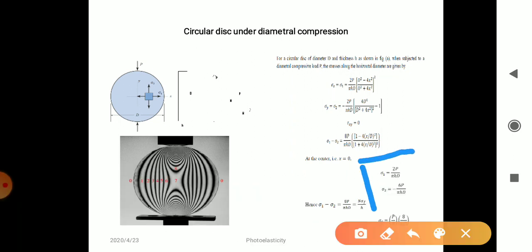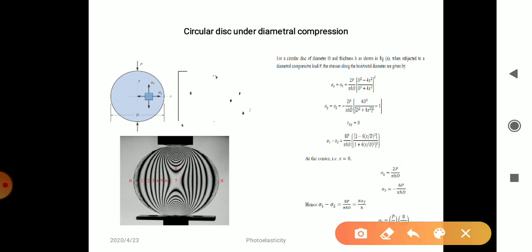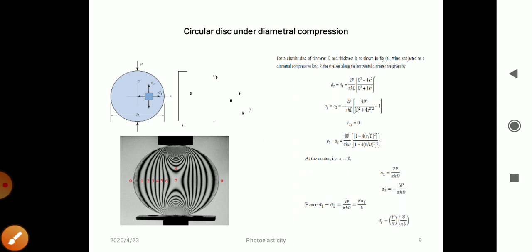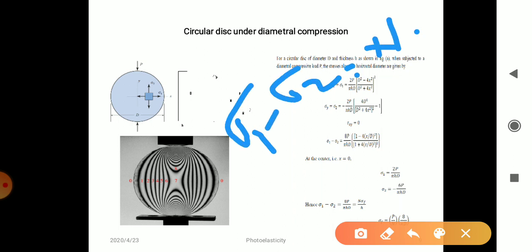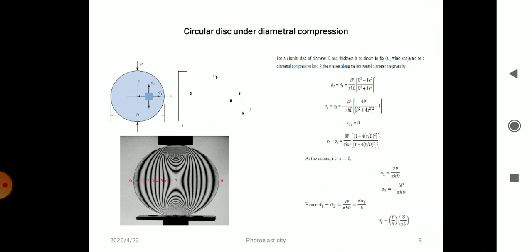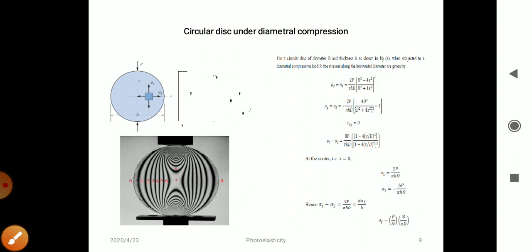At the center of the disk, x equals 0. Substituting x equals 0, sigma 1 equals 2P over pi D H and sigma 2 equals minus 6P over pi D H. Therefore sigma 1 minus sigma 2 equals 8P over pi D H. Comparing this with the stress optic law (sigma 1 minus sigma 2 equals N times sigma-f divided by H), the final equation is: sigma-f equals 8P divided by N times pi times D.